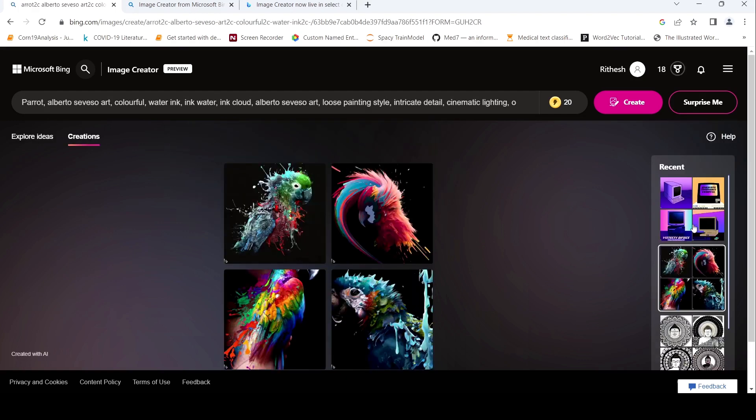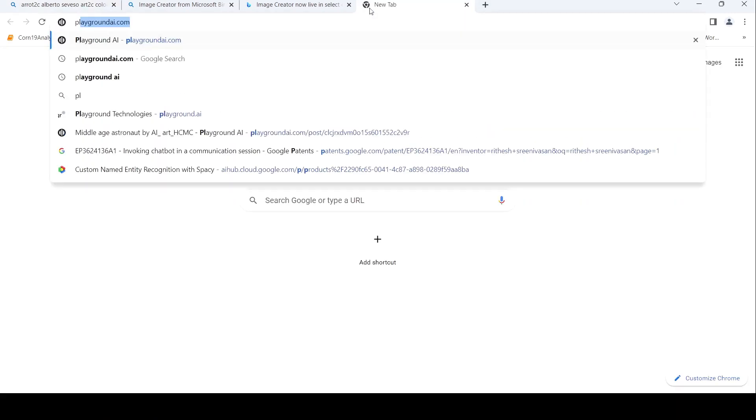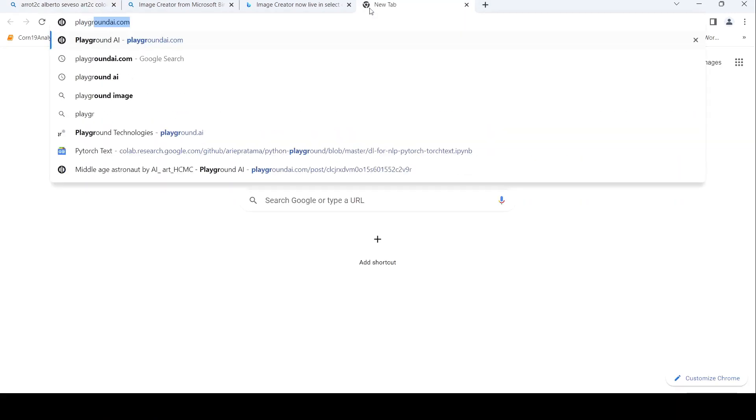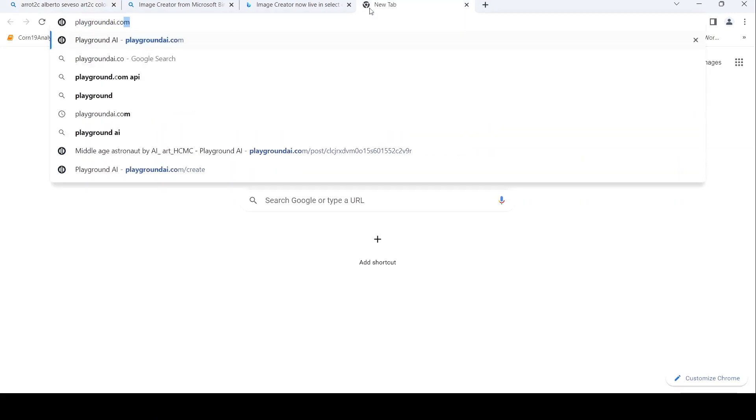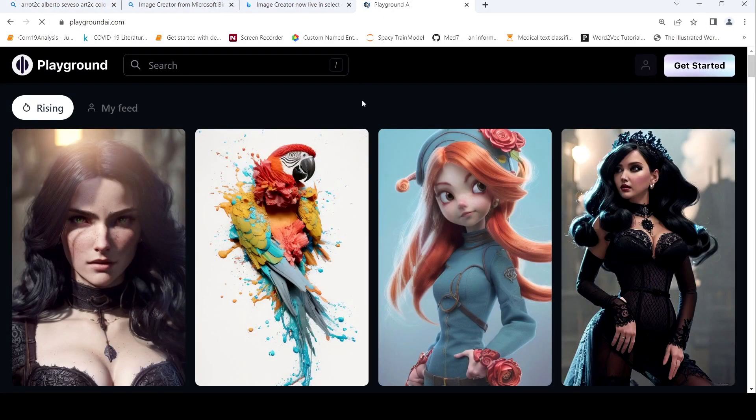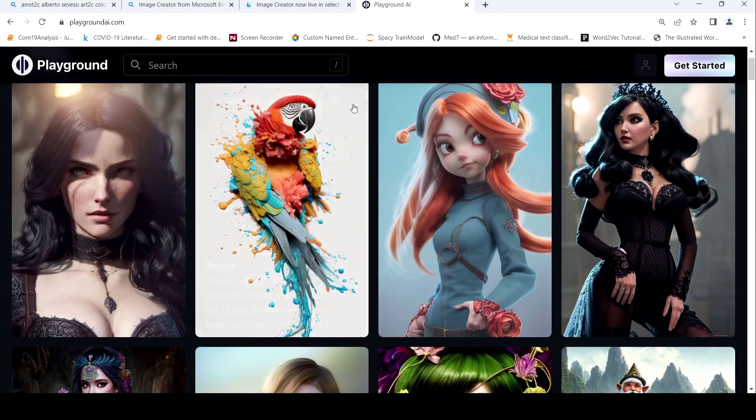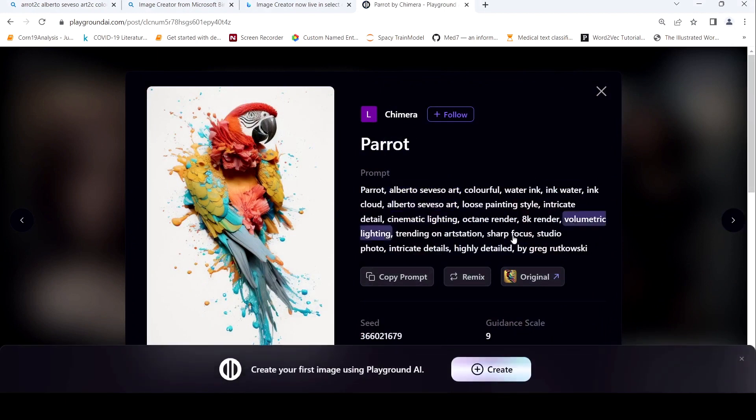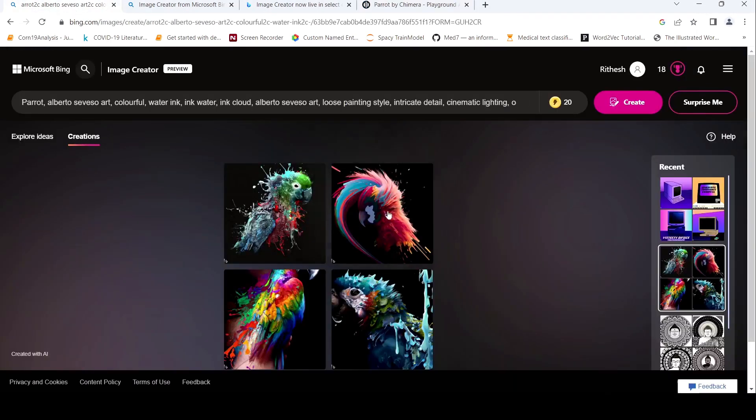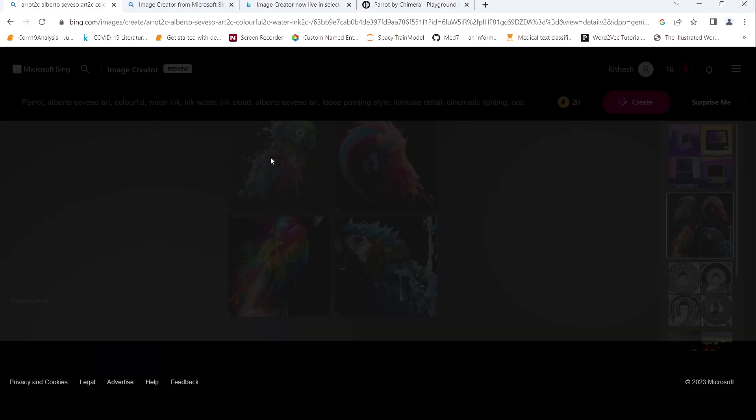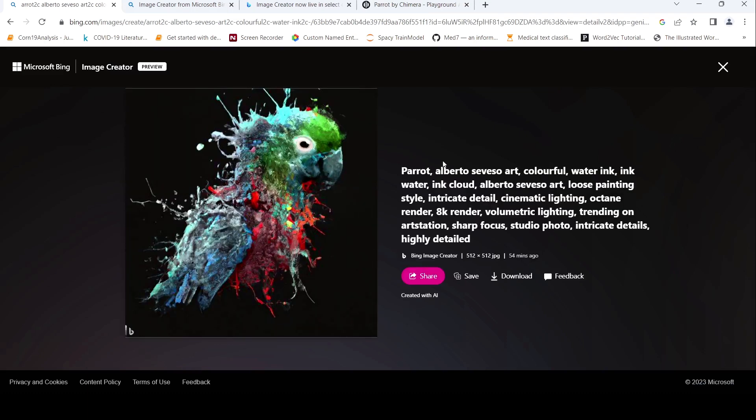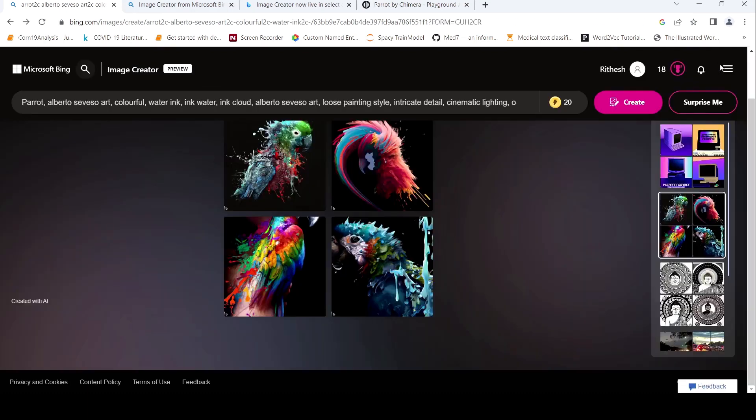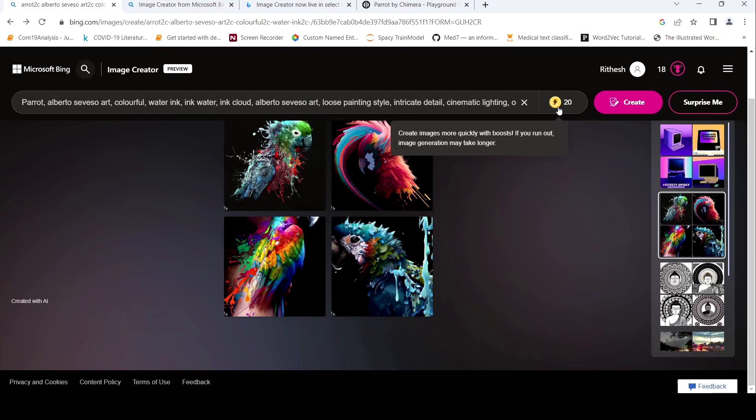So then I wanted to try some prompts from playgroundai.com because I had reviewed that. You can create images over there as well. 1000 images makes use of stable diffusion. So I want to try out this particular prompt for this image which was created over here. And I tried out that particular prompt over here and these were the images which were generated. So it quickly creates images. I don't know, once you run out of these boosts, how it will perform, it may take some more time.